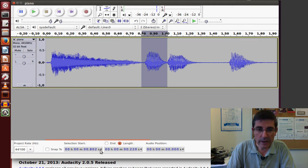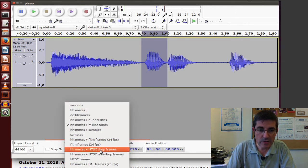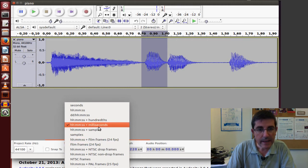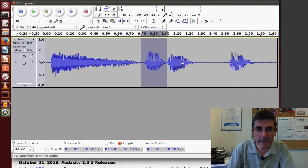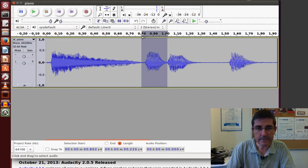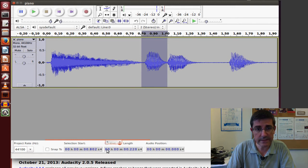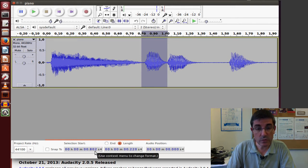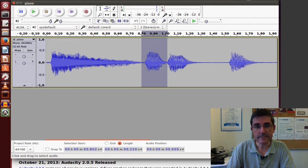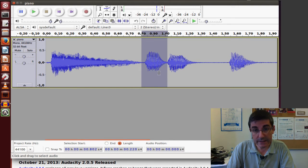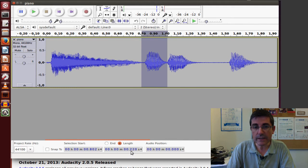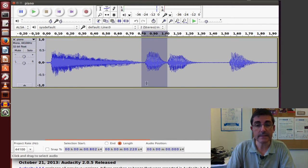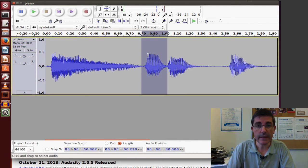We have several options of how we display time. I recommend to use this milliseconds display. So from here now, we can see that the origin of this section is 402 milliseconds. And the duration of this section, because I specify here to visualize the length, is 220 milliseconds. That's going to be quite useful.